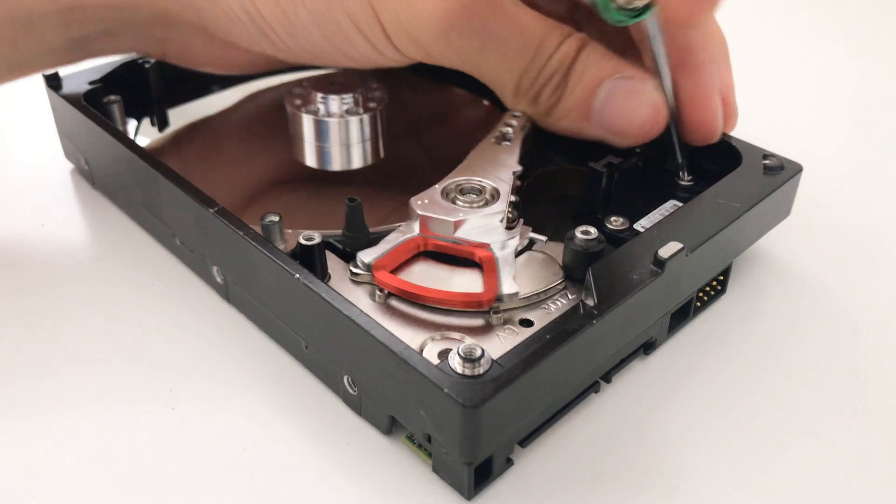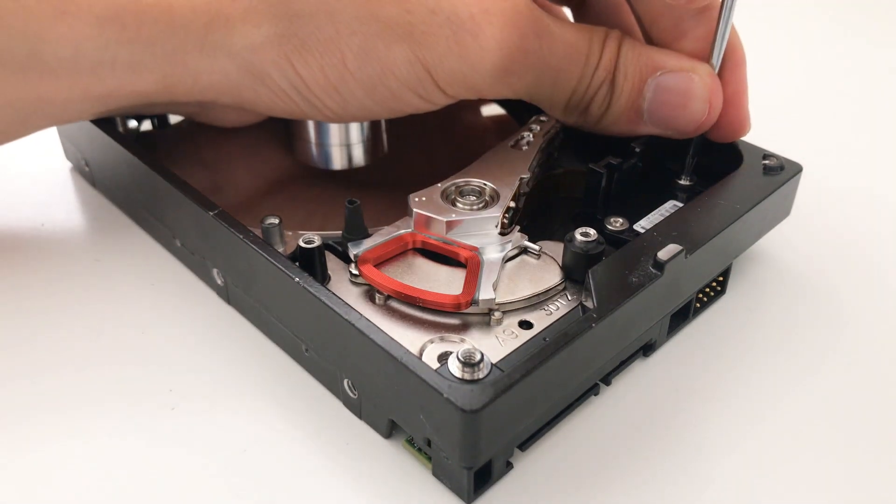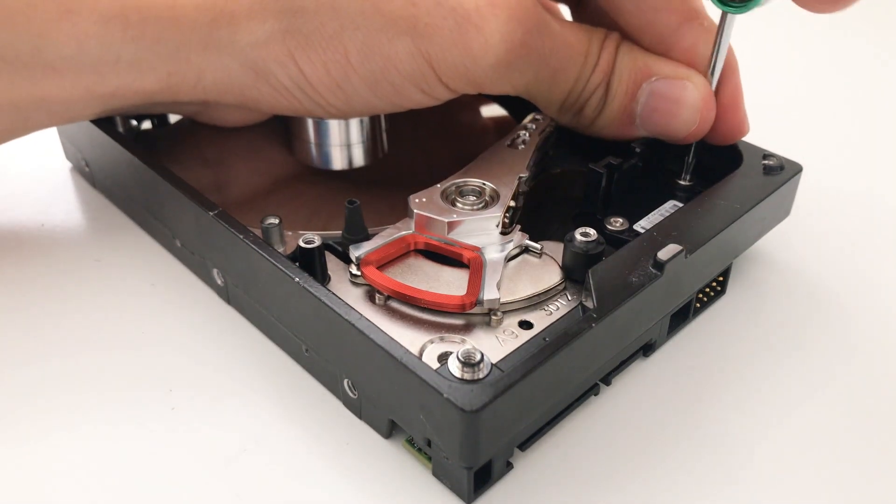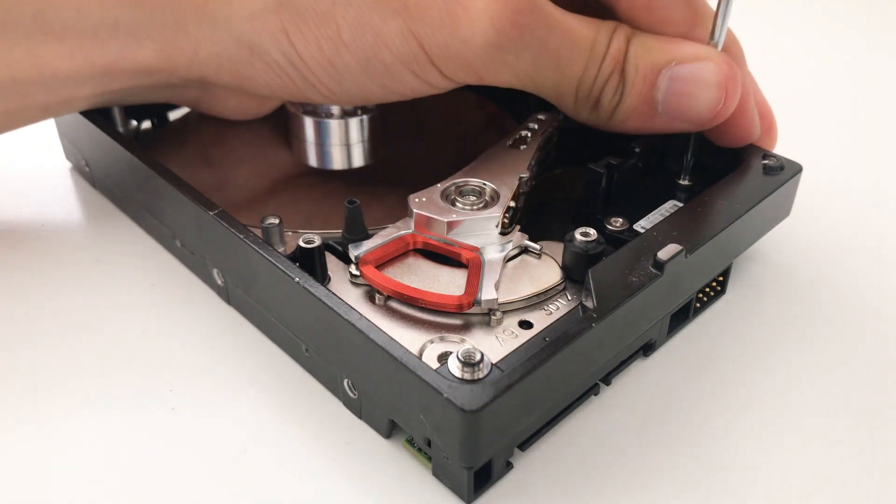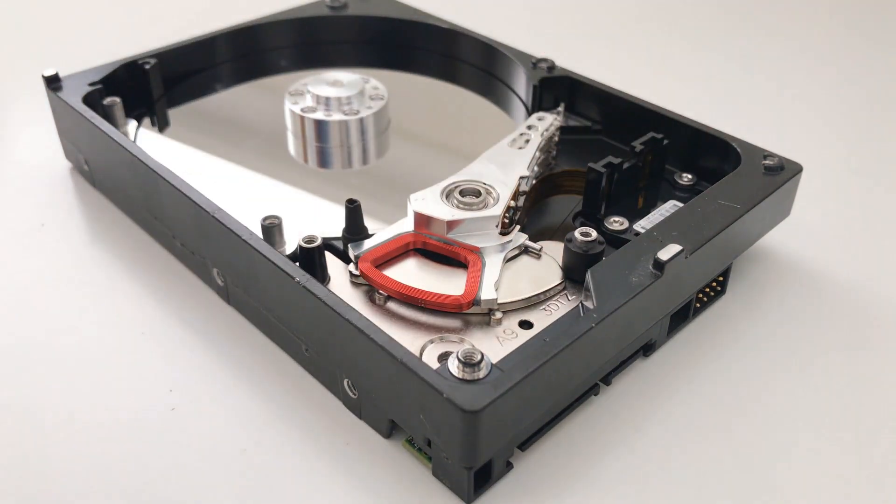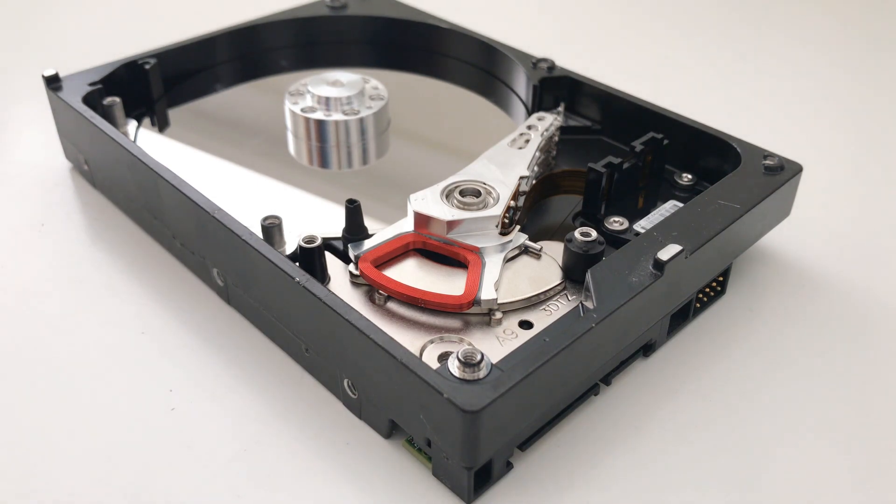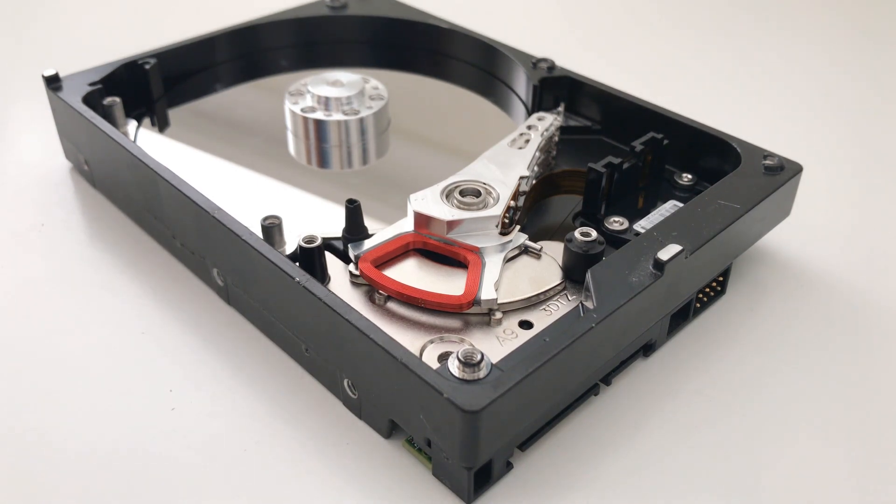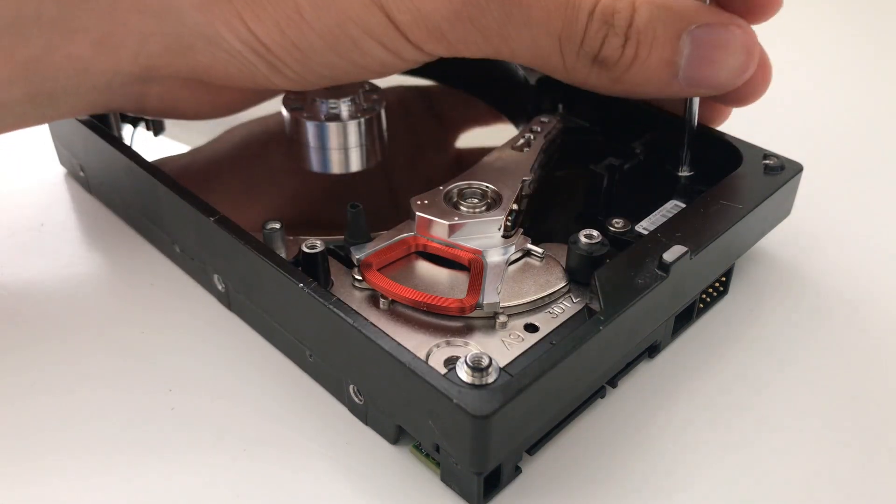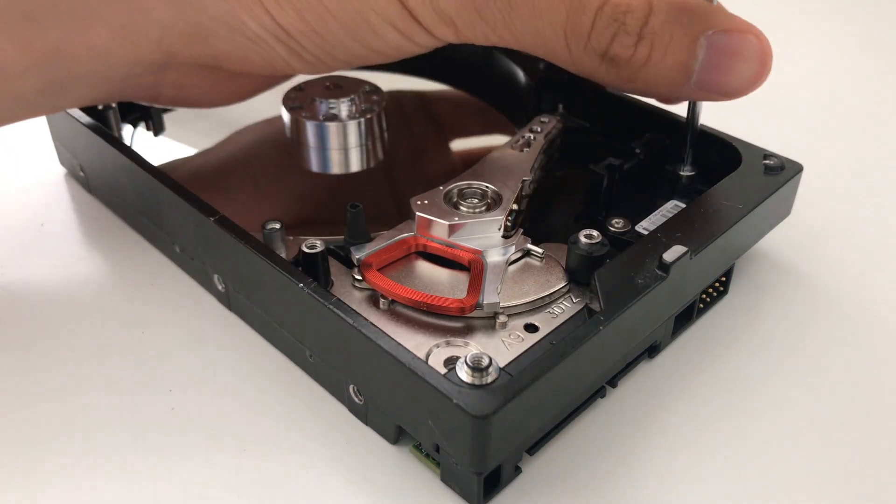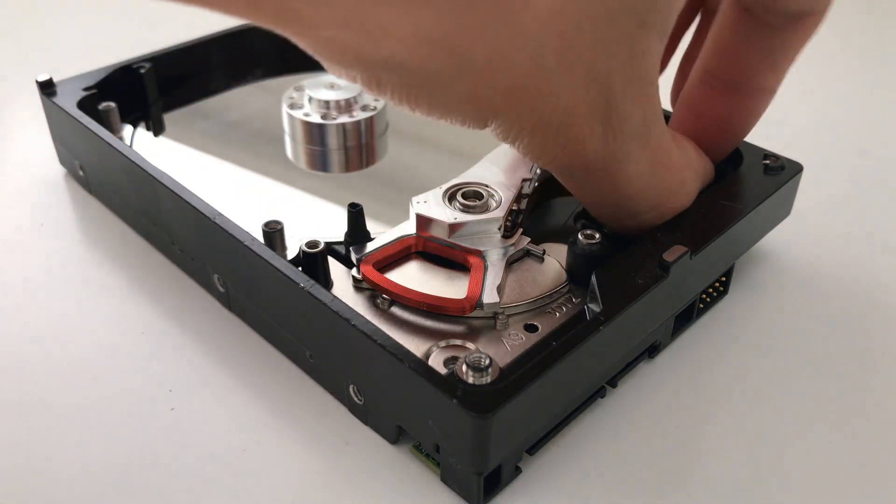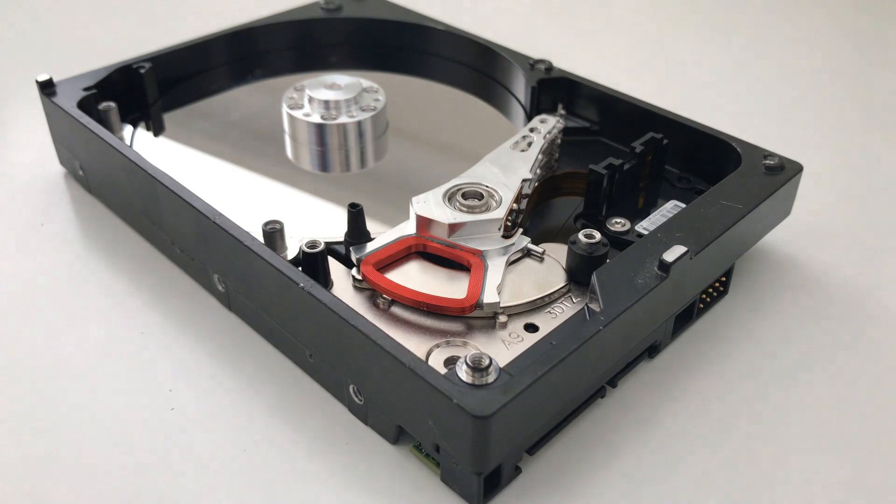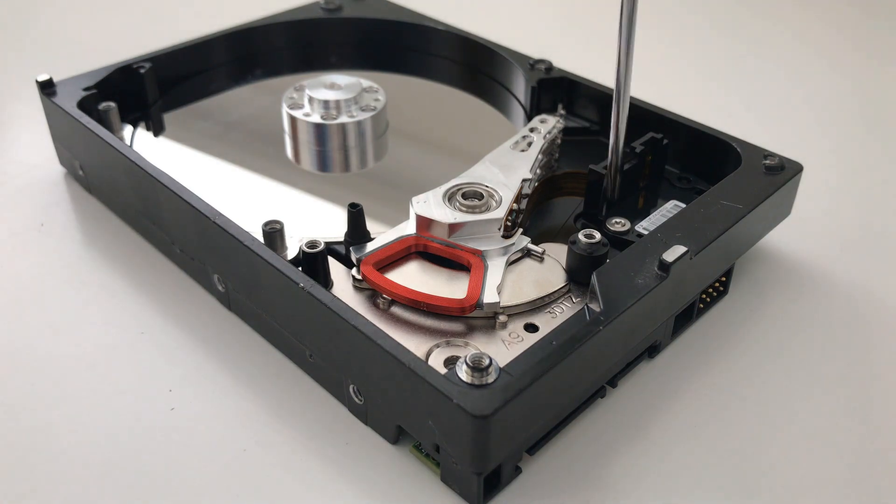In the meantime, I'm going to take out this connector that connects the magnetic head's ribbon cable to the logic board of the hard drive. So I just got to take out two screws holding this connector in place.